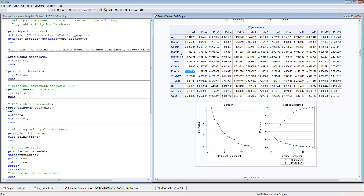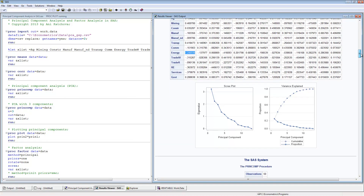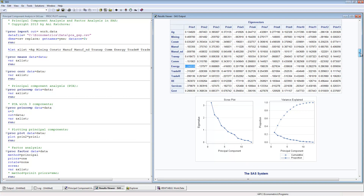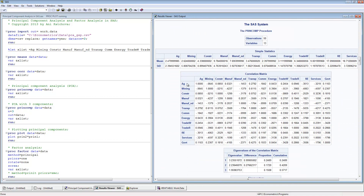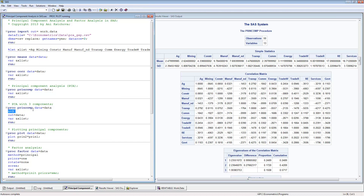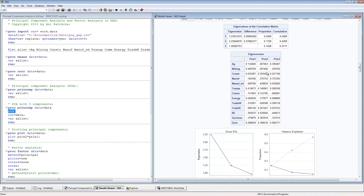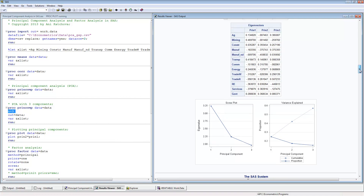This was the principal component analysis using all components. Now if we restrict to three components, you use the same proc princomp procedure but add N equals 3, which restricts output to the first three components. We again see descriptive statistics, the correlation matrix, and only the first three components listed. The eigenvectors are the same as before. If you're using this for your paper, you would include these principal component loadings and interpret which variables are correlated with which component.